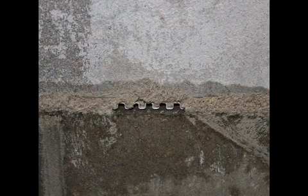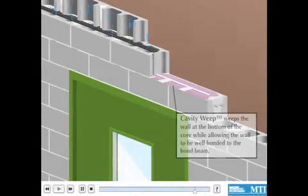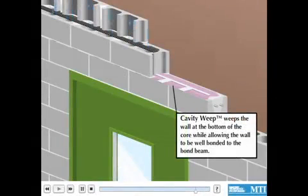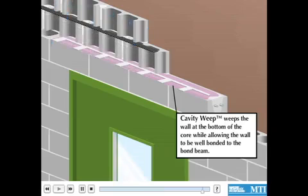You can see in this picture the weep holes are located at the absolute bottom of the mortar joint, allowing maximum drainage. This animation shows how when moisture does get into the CMU wall, it is able to escape using MTI's cavity weep on a good slope to drain surface.